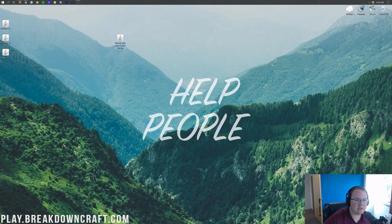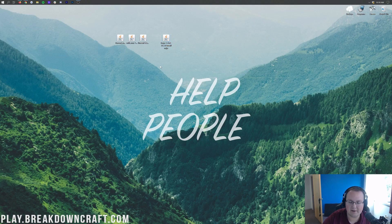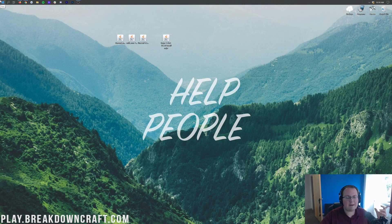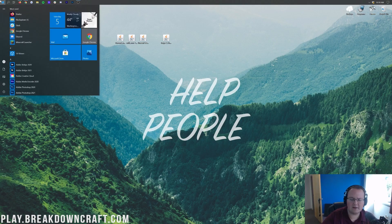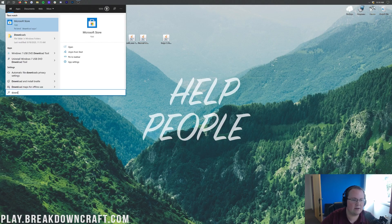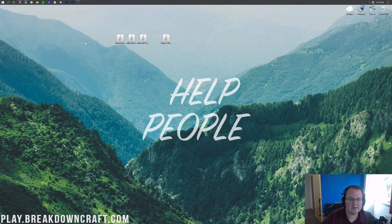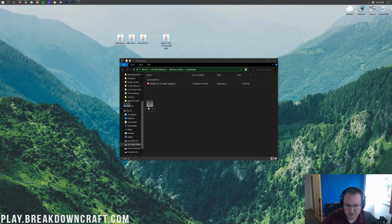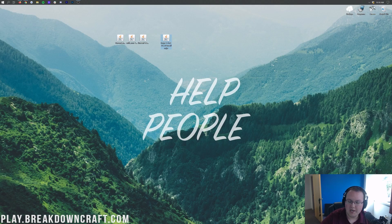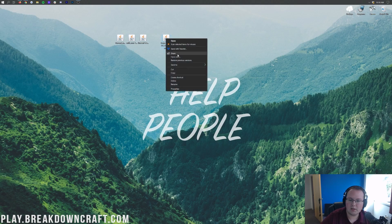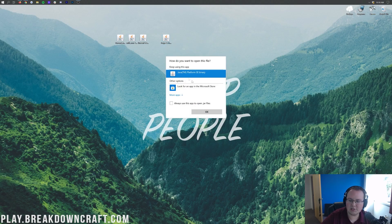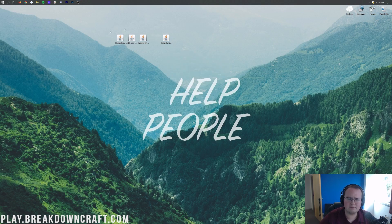Here on the desktop we have Thermal Expansion, Thermal Foundation, CoFH Core, and Forge itself. If they're not on your desktop, they'll be in your Downloads folder. Click on the Windows icon in the bottom left of your screen, type in Downloads, click on the Downloads folder, find all the files you just downloaded, and drag them to your desktop for ease of use. To get started, right-click on Forge, click Open With, click Java, and click OK.